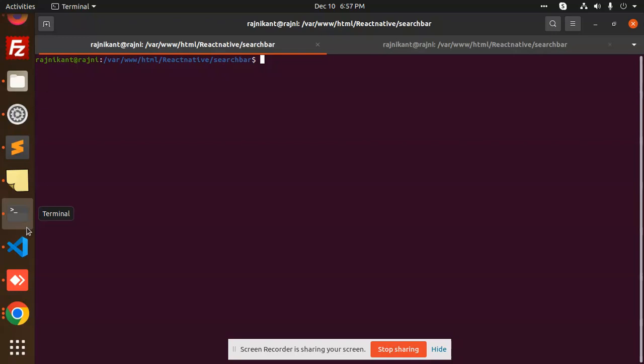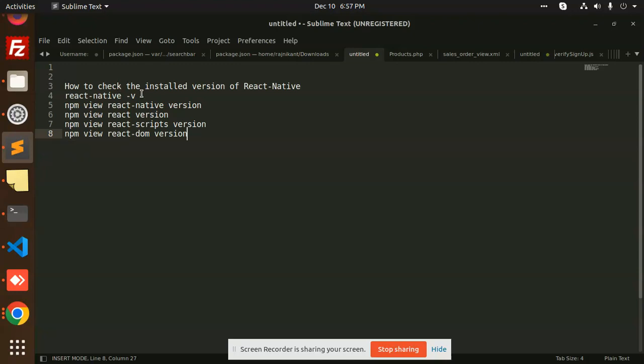We are going to check each and everything using React Native. So those who haven't subscribed to my channel yet, please do subscribe, and if you like the video please like, share and comment. Let's get started. First, if you want to check the installed version of React Native, you need to